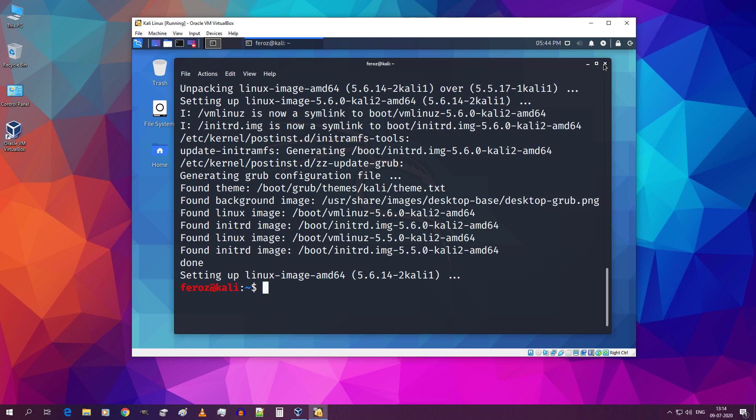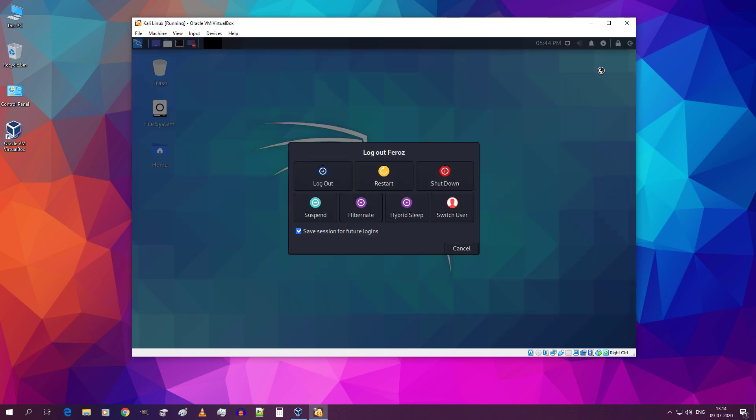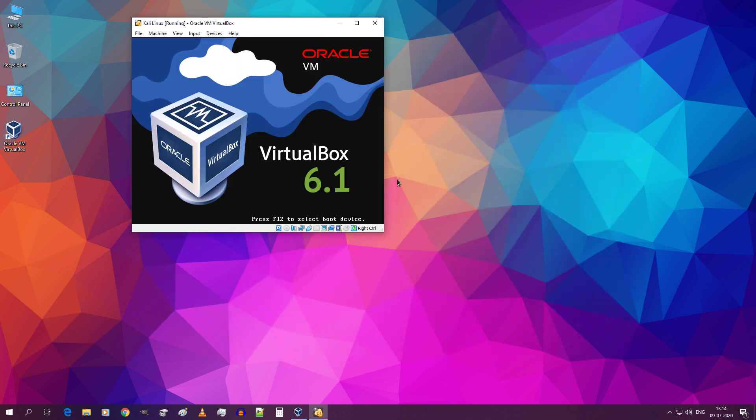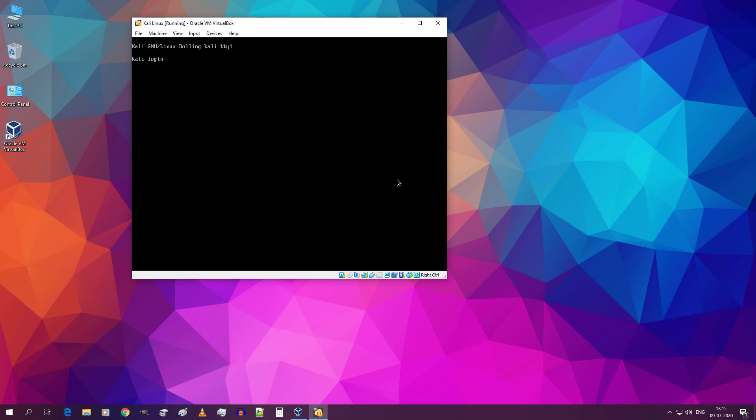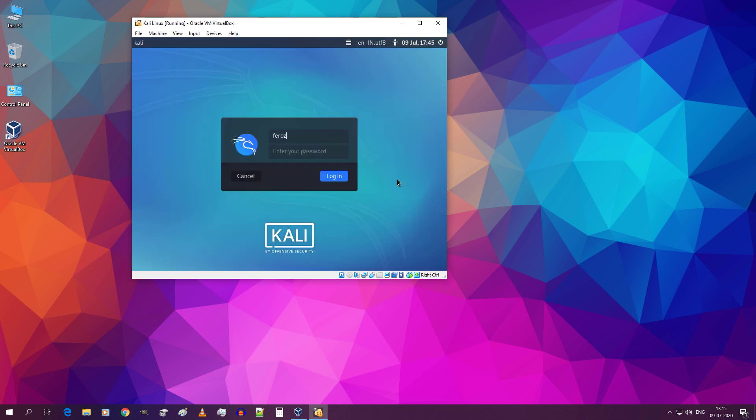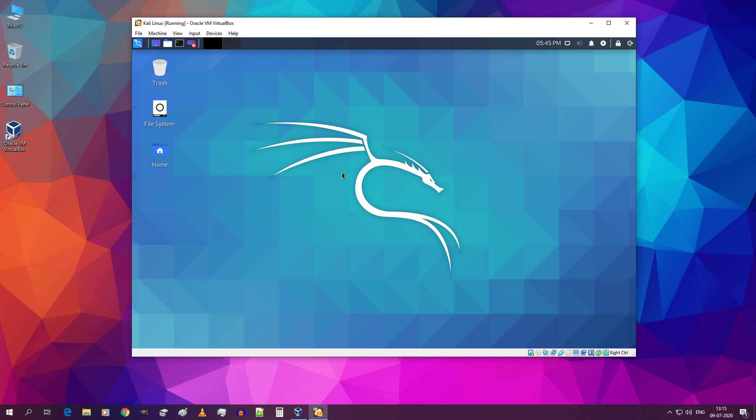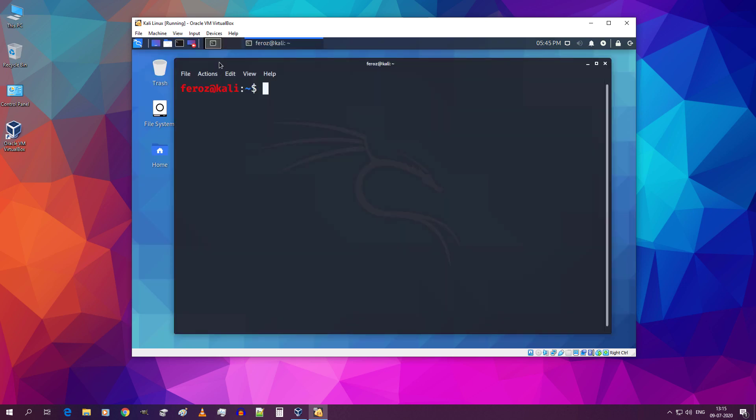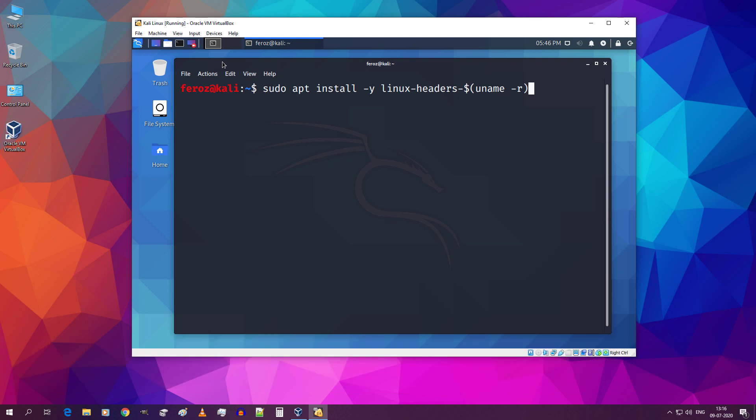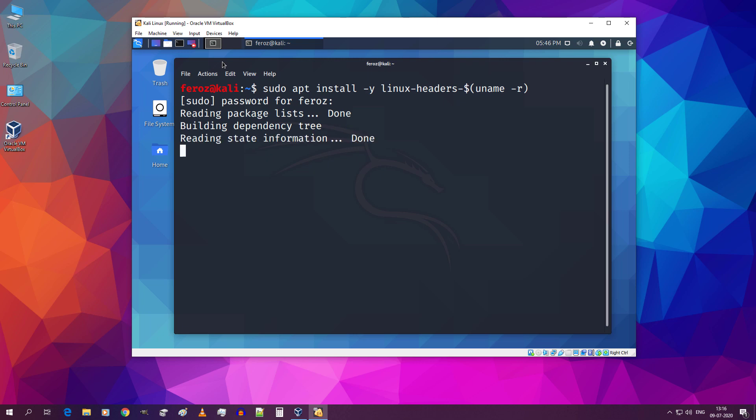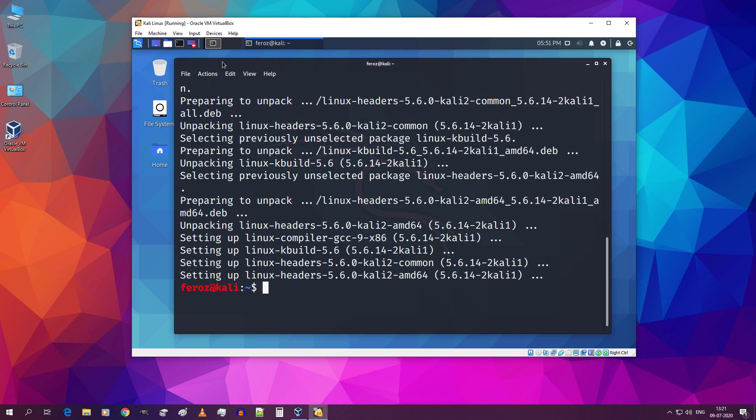Now close the terminal and restart your VirtualBox. Type your username and password and login. Again open up your terminal. And type sudo space apt space install space hyphen y space linux hyphen headers hyphen dollar symbol open parenthesis uname space hyphen r close parenthesis and hit enter. Type in your password and hit enter. Now close the terminal.